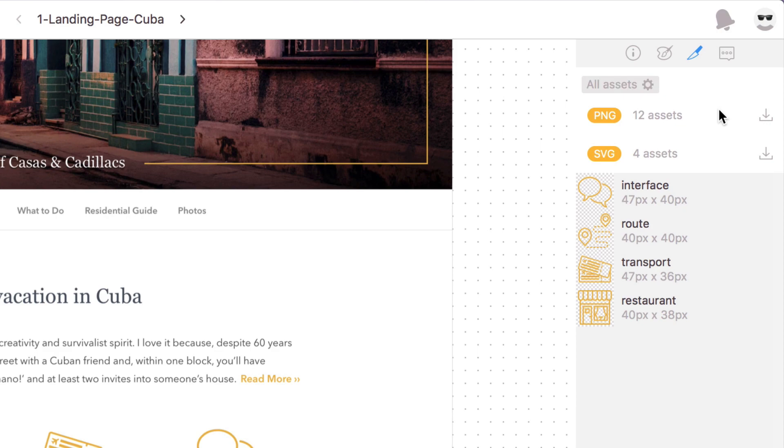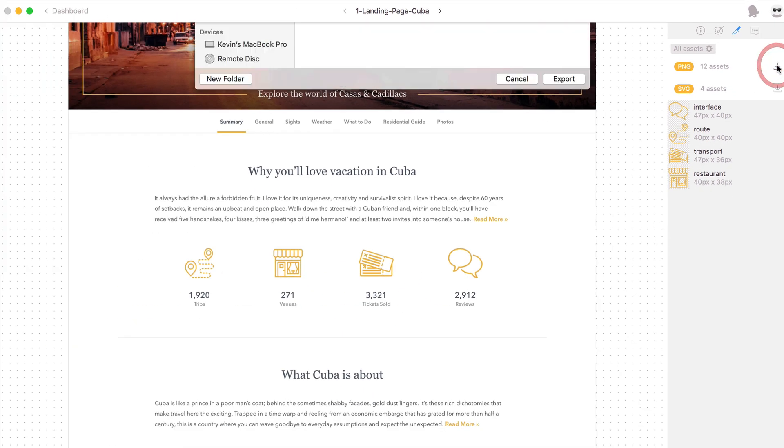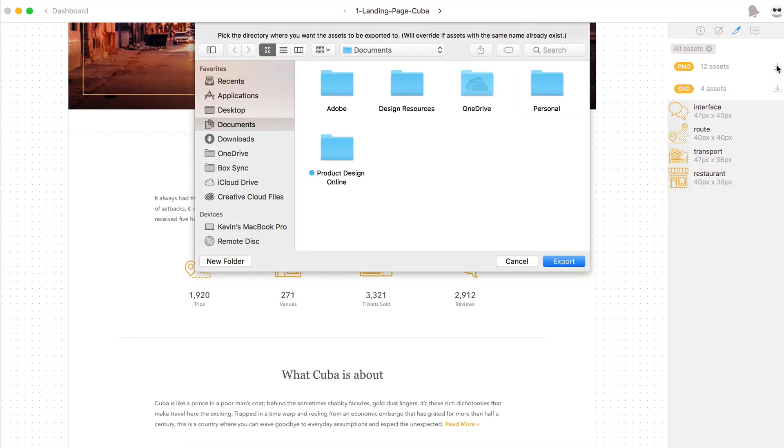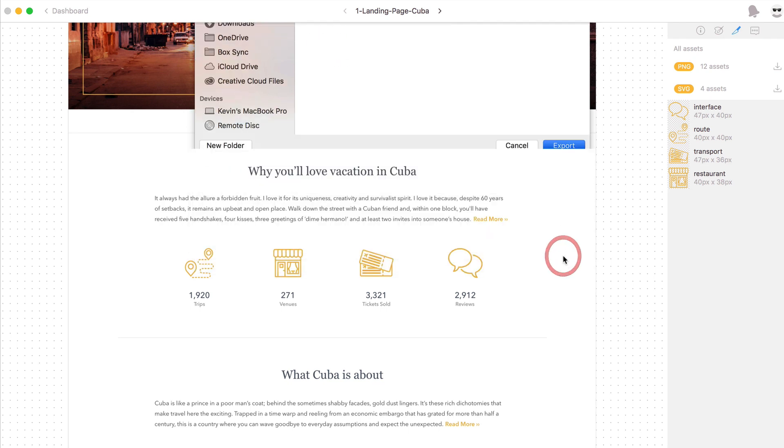To download all you have to do is click the little download icon here and then choose where you want to save it to.